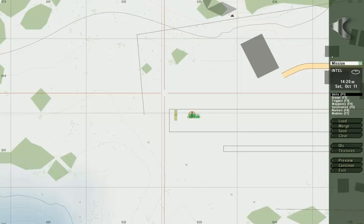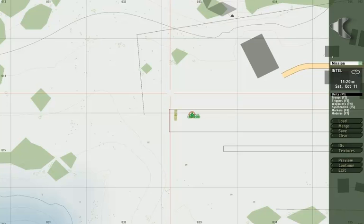Hello and welcome to this quick video. Here I'm going to demonstrate VAC, the voice activation software being used in Armed Assault 2.